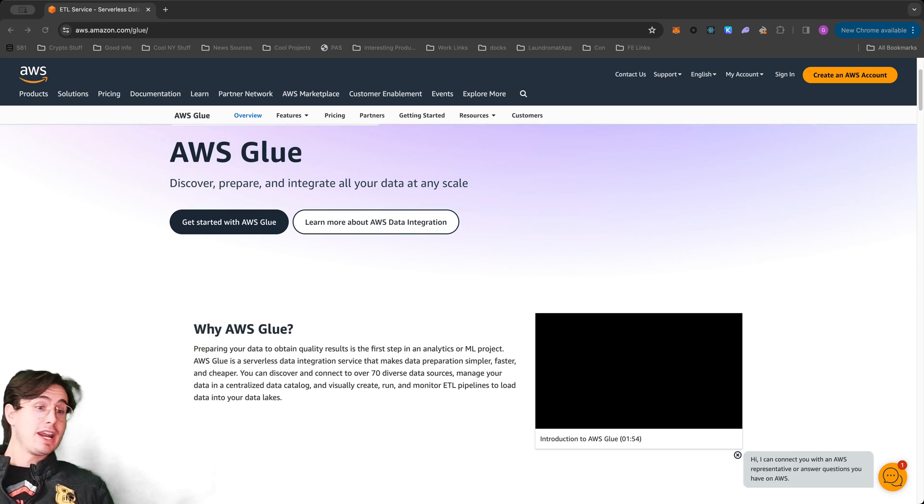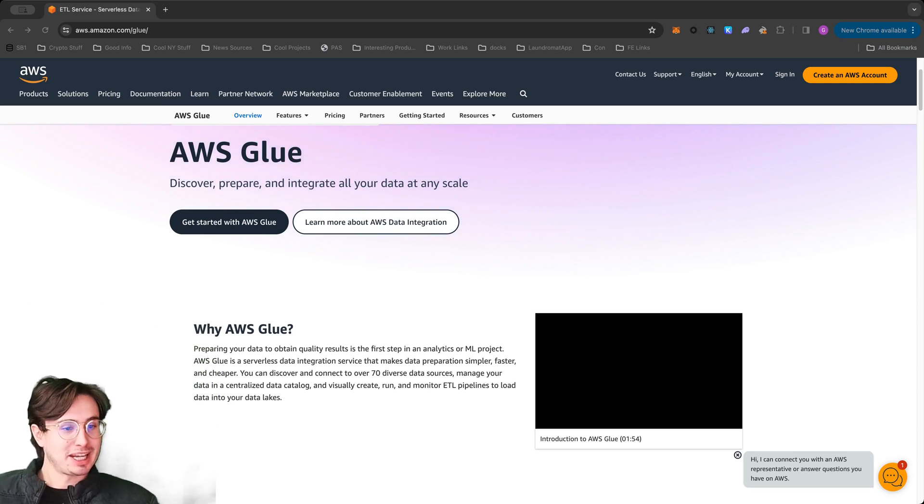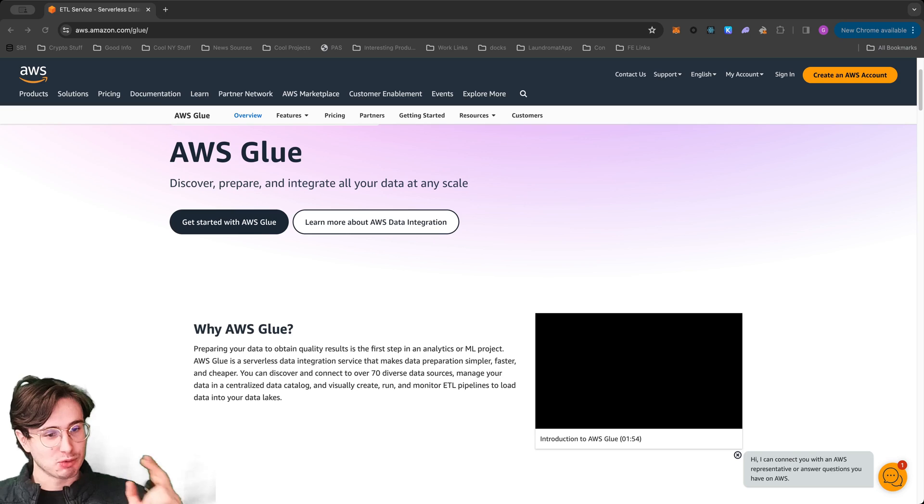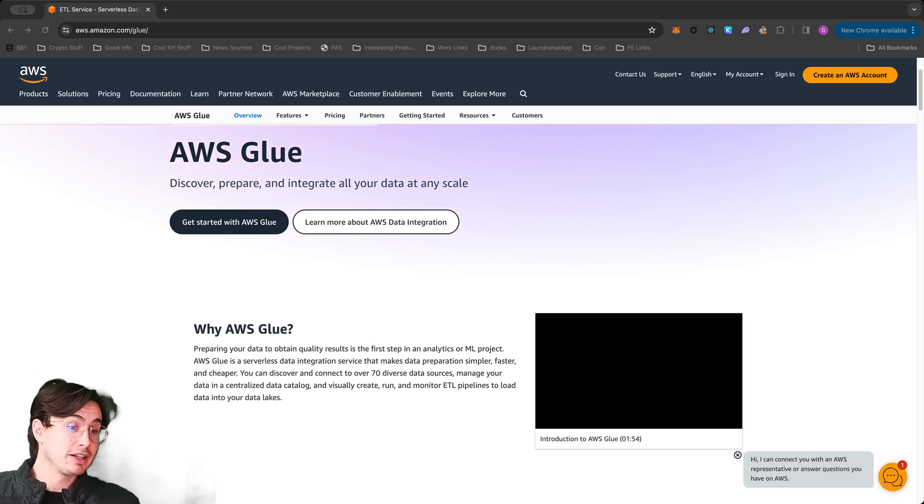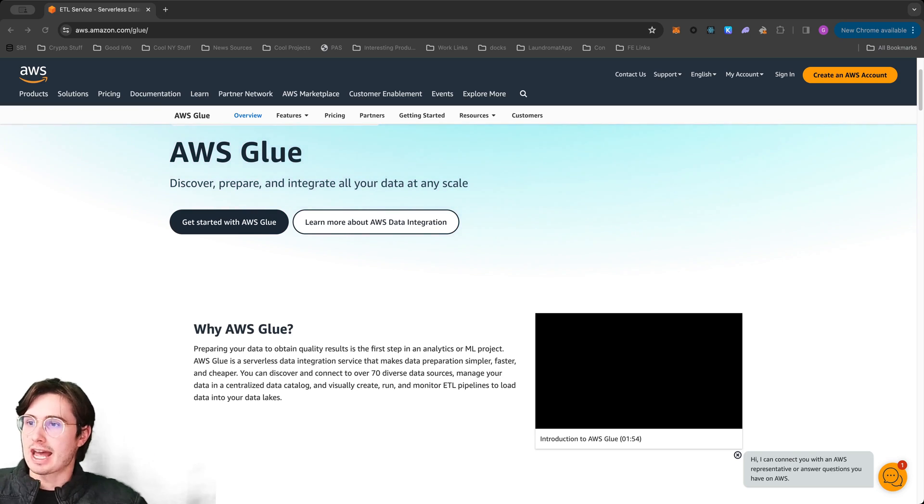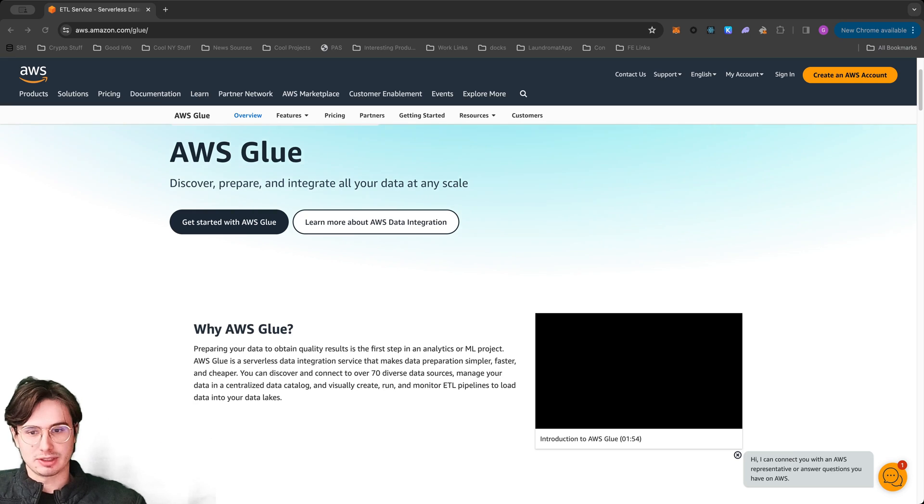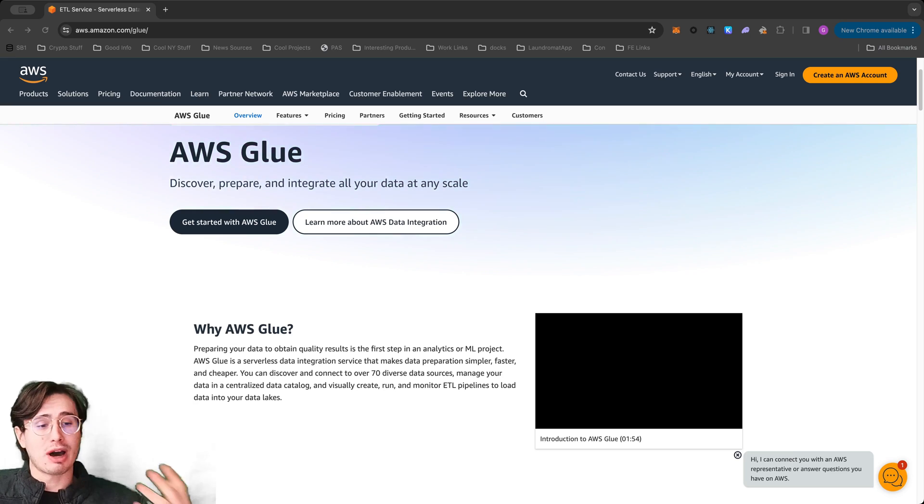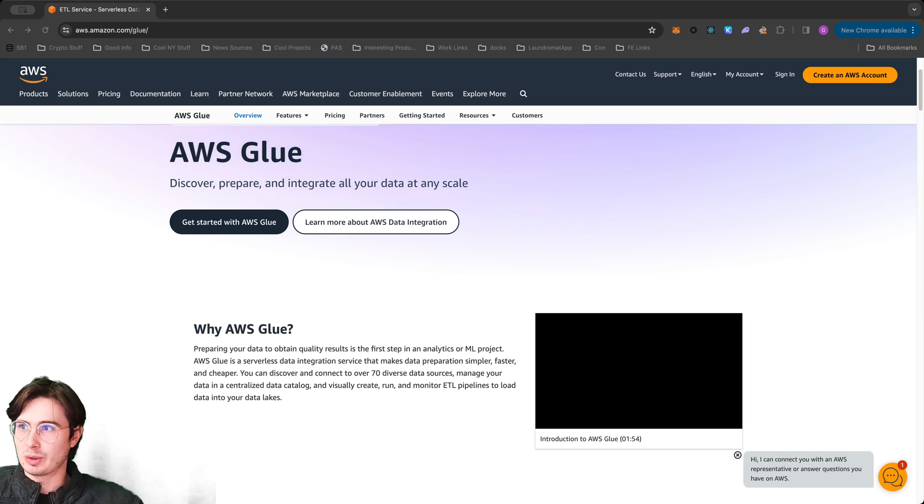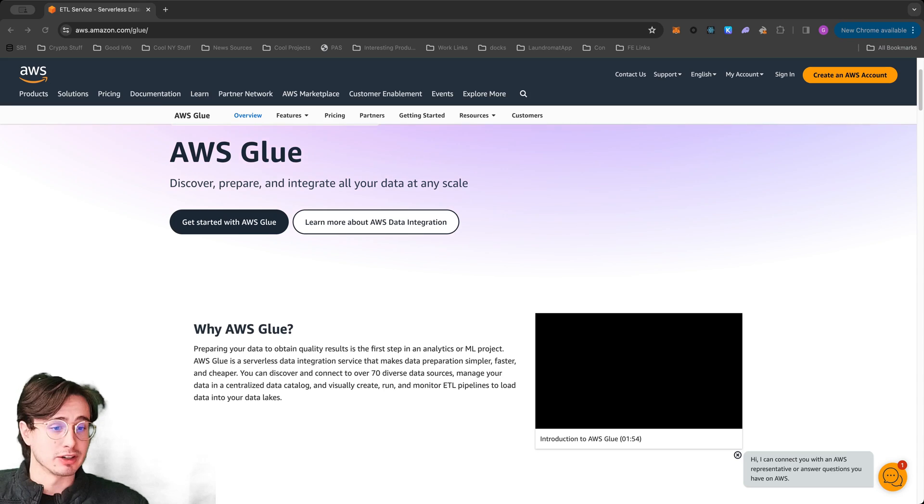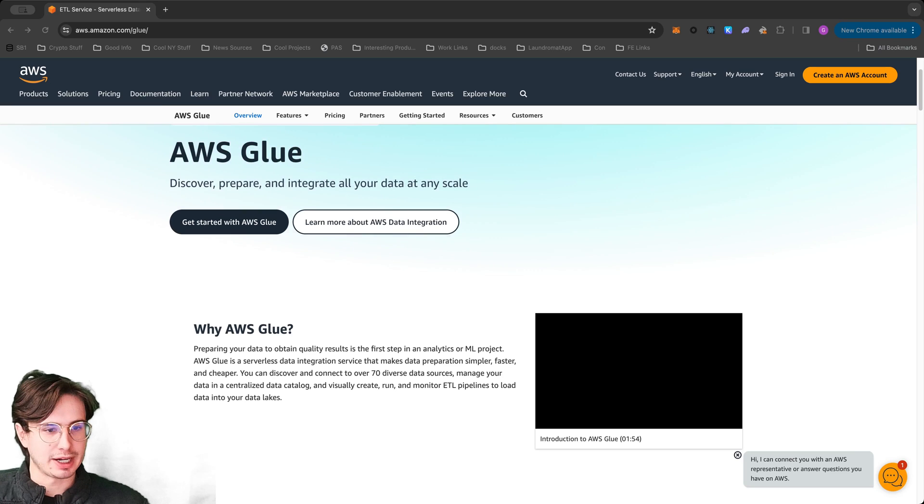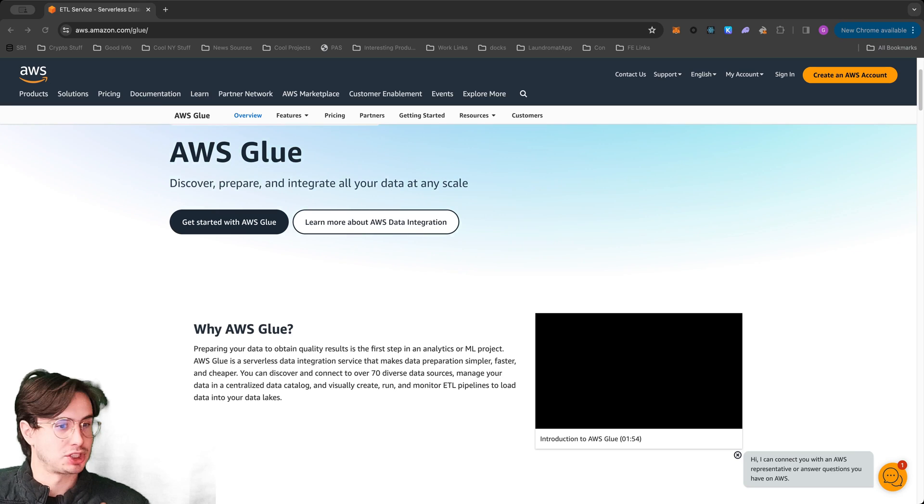But anyway, without further ado, enough talking about my camera setup. Today, what we're here to talk about is how to use AWS Glue and Airflow together. A video I made on AWS Glue and managing it through Airflow is inexplicably one of my most popular shorts. So I figured it was deserving of a full video showing you a full DAG to show you all the different options of how you can manage AWS Glue via Airflow.